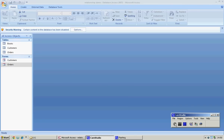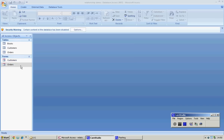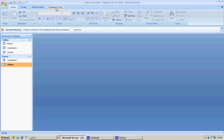Today's lesson is on a very simple basic switchboard. We have a database with three tables and two forms: customers and orders. We're going to create a basic switchboard that will allow us to edit customer details, place orders, and close. So we're going to get into database tools.